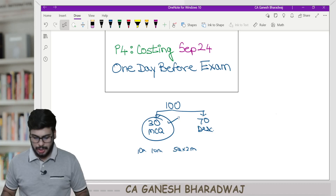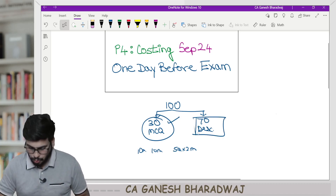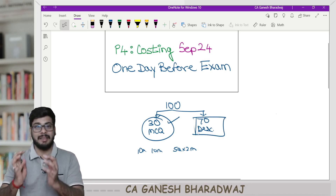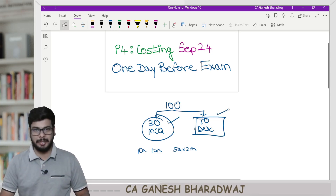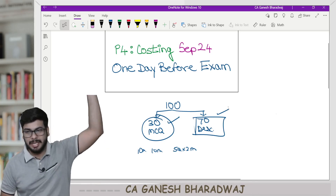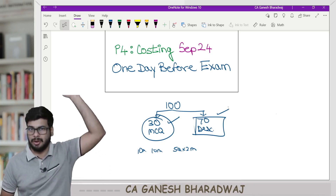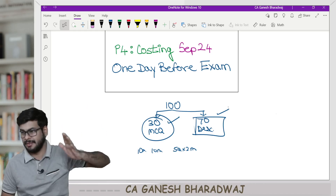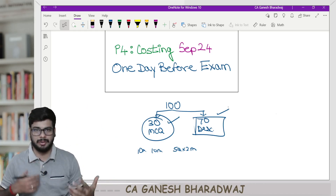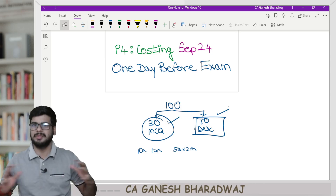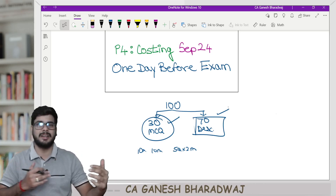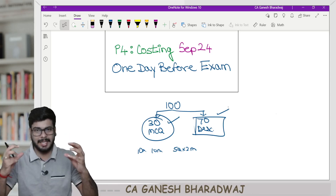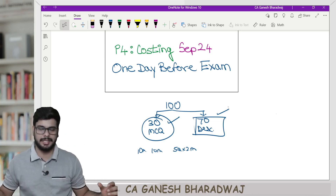Predominantly in this video, I am going to focus more on the 70-mark descriptive component, for the simple reason that this descriptive component has been more or less the same for the last 30 or 40 years — ever since the institute started conducting this exam. Of course, slight trend changes alone were there, and I have done a detailed analysis.